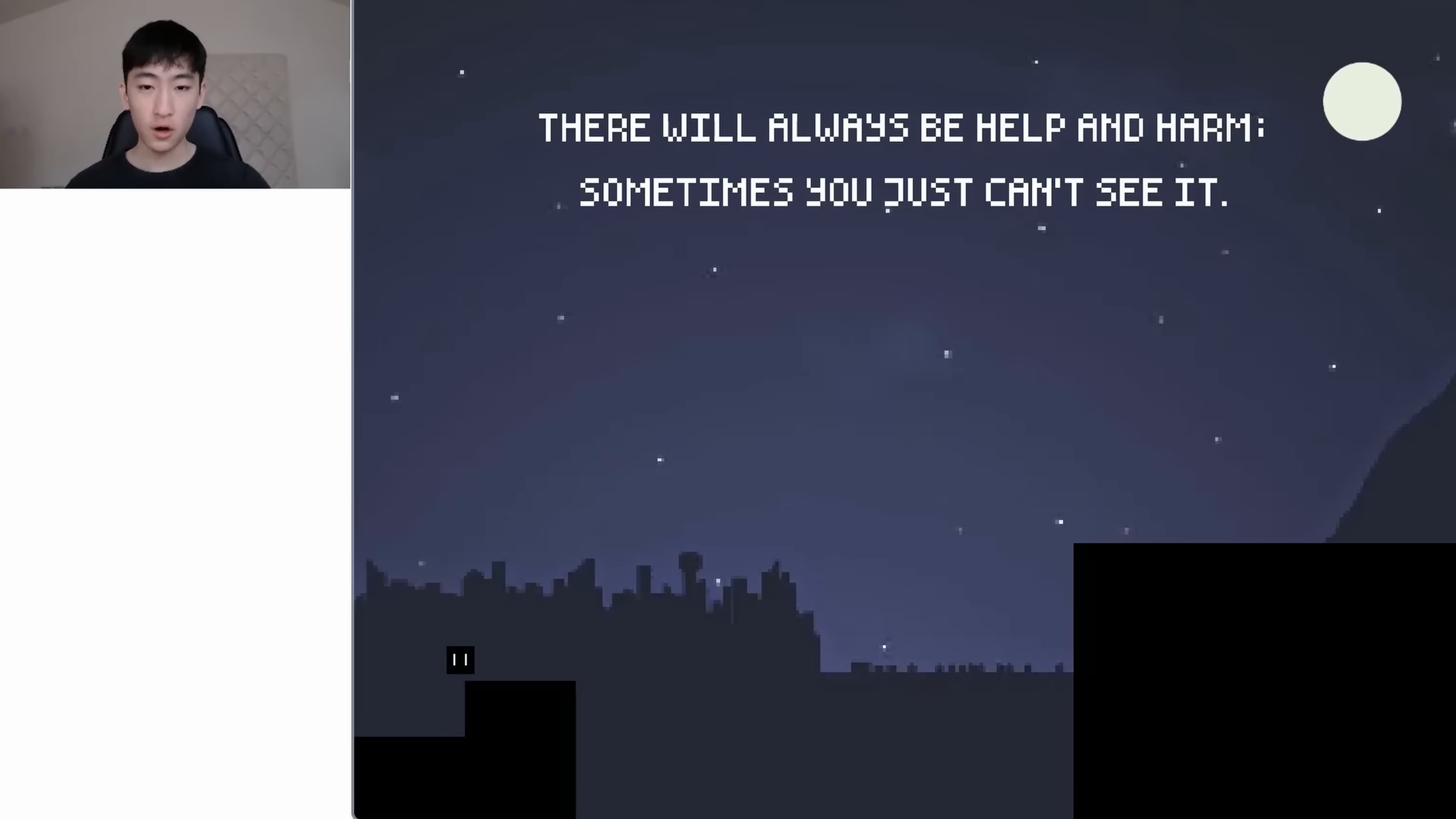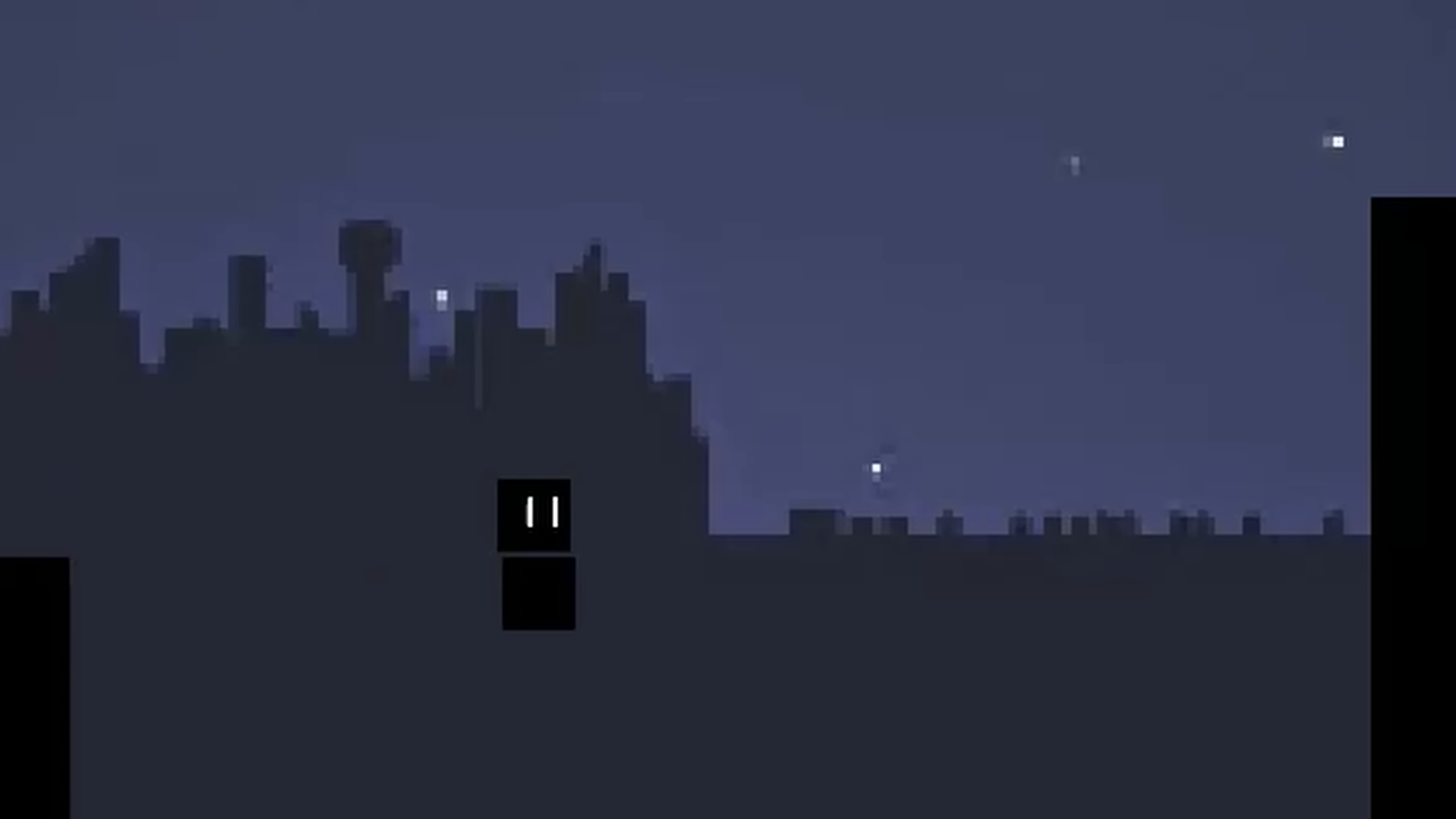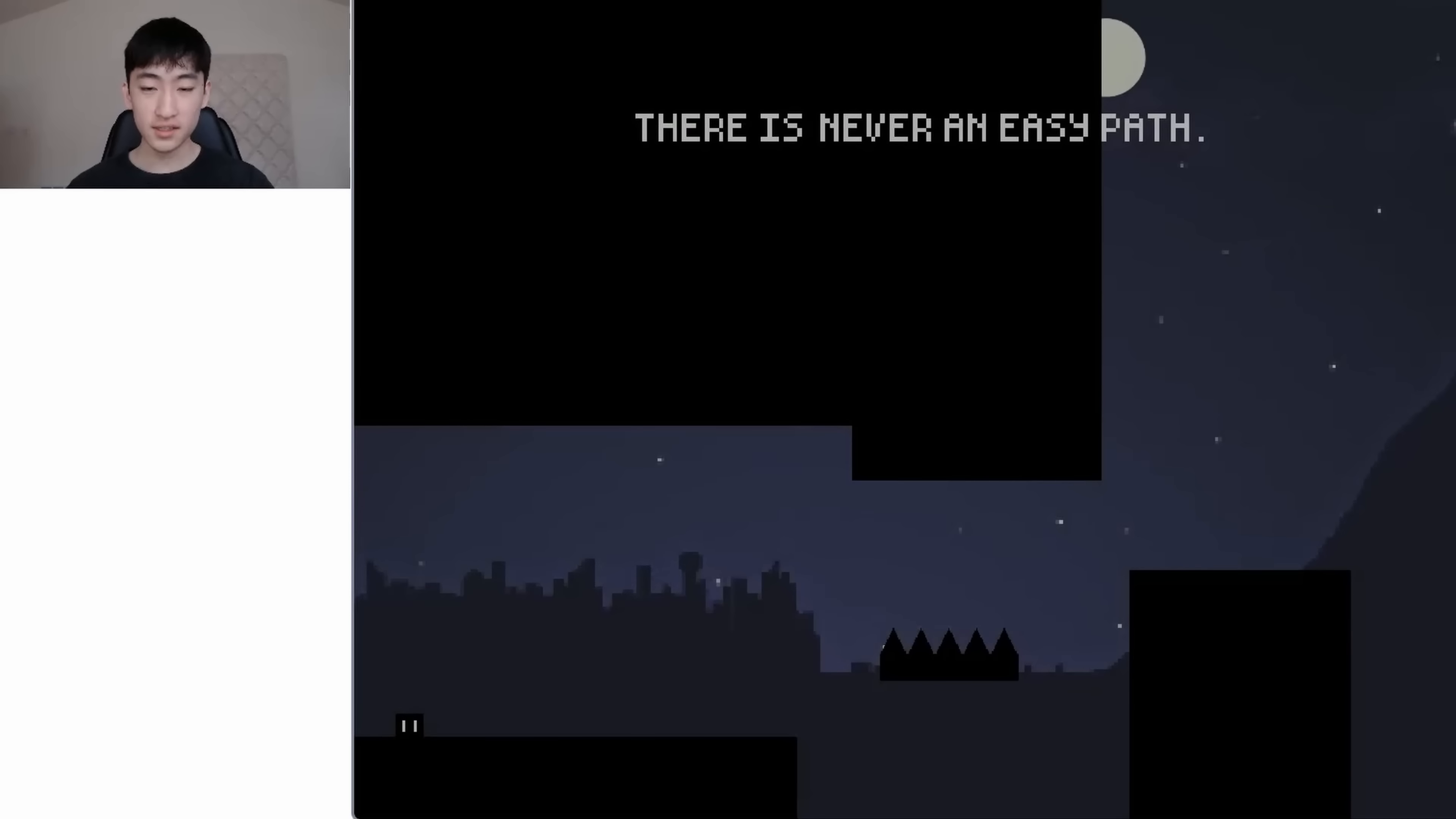Okay, there will always be help and harm. Sometimes you just can't see it. Okay, so how do we get past this? Well, I'll just try jumping. And oh, seems like there's invisible blocks that appear from under you. Okay, that's pretty nice. This is pretty easy. Okay, we just died. So I guess there's invisible blocks and also blocks that seem like it's the ground but are actually traps.